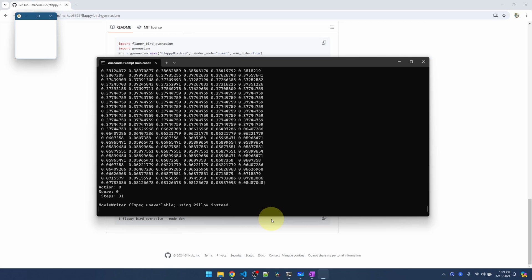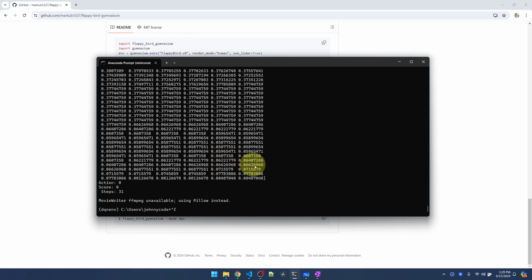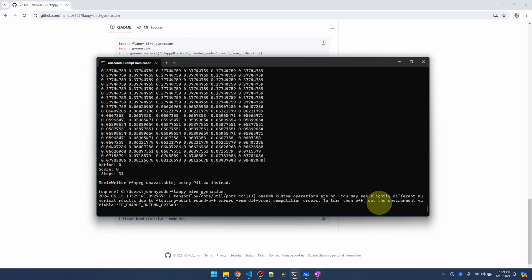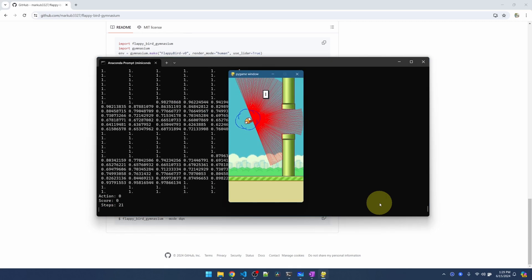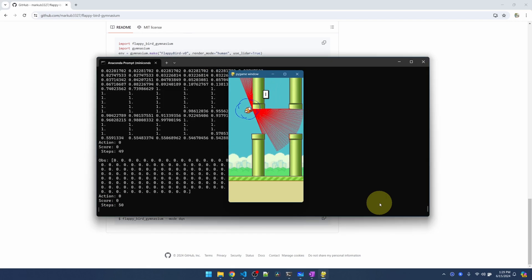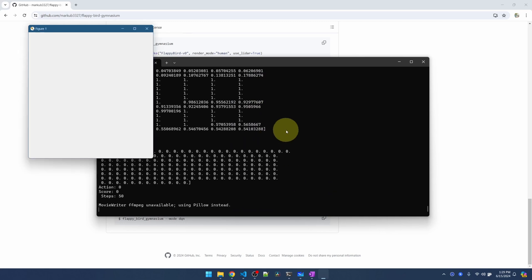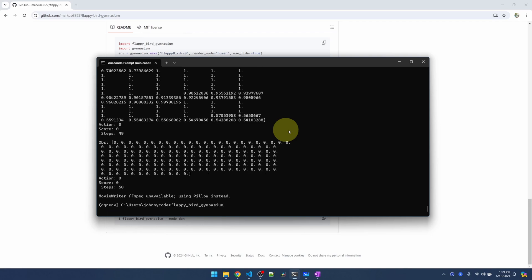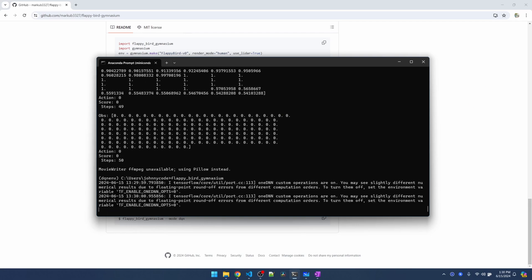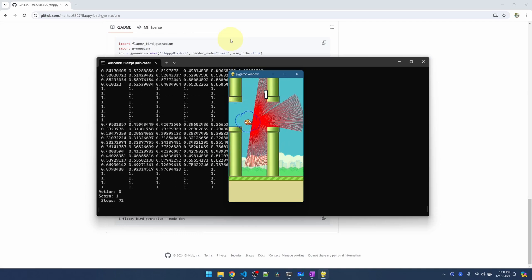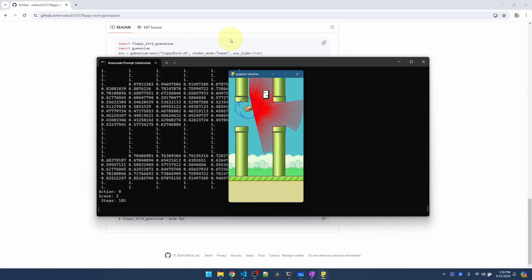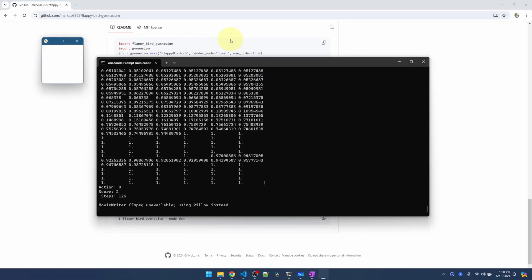All right, it ran. This actually says we can play the game. So let me give this a shot. I have actually never played Flappy Bird in my life. So let's see how I do. Oh my god. I can't even get past the first pipe. Let's hope our reinforcement learning agent is better. Let me try this one more time. Oh, Jesus.